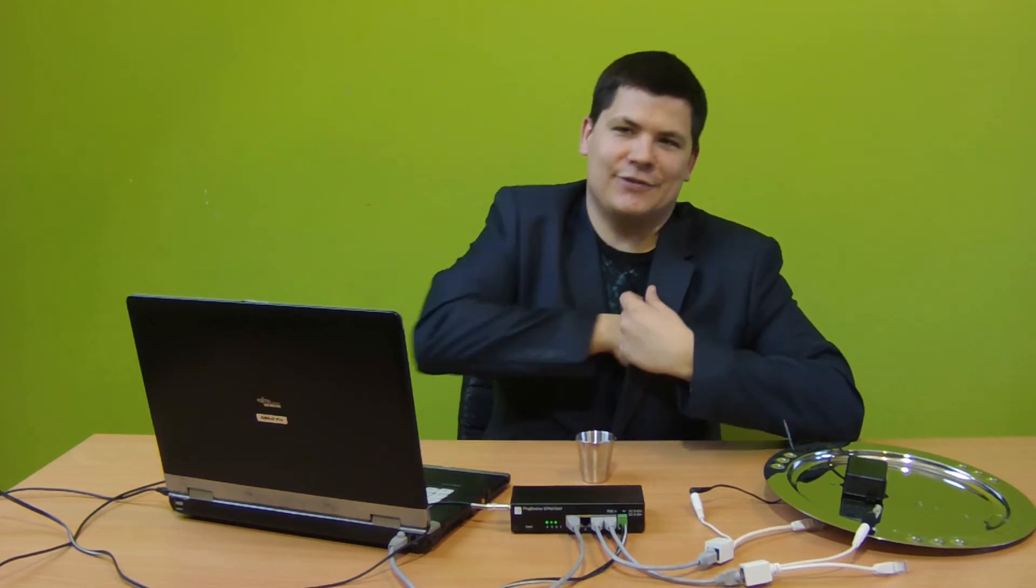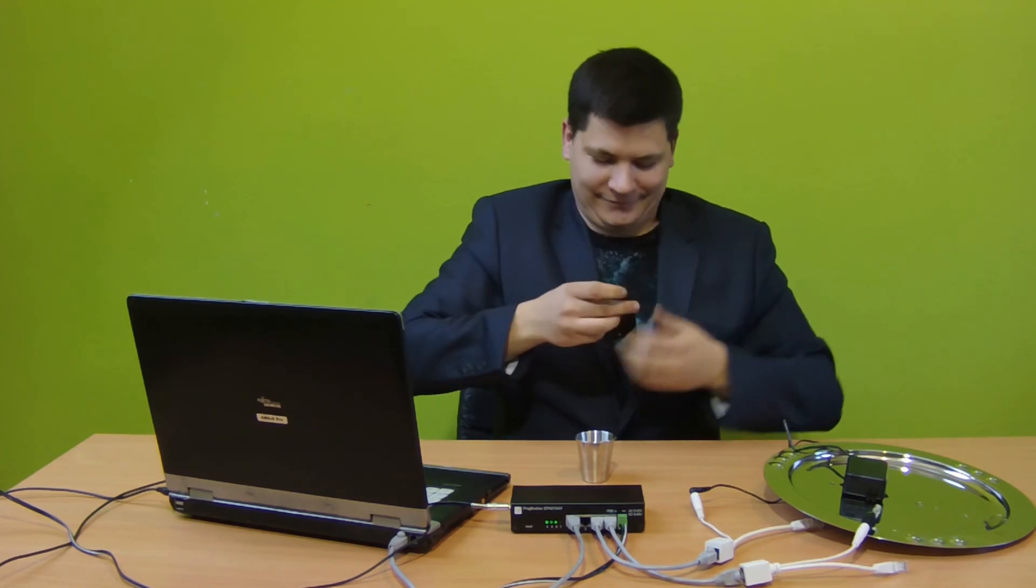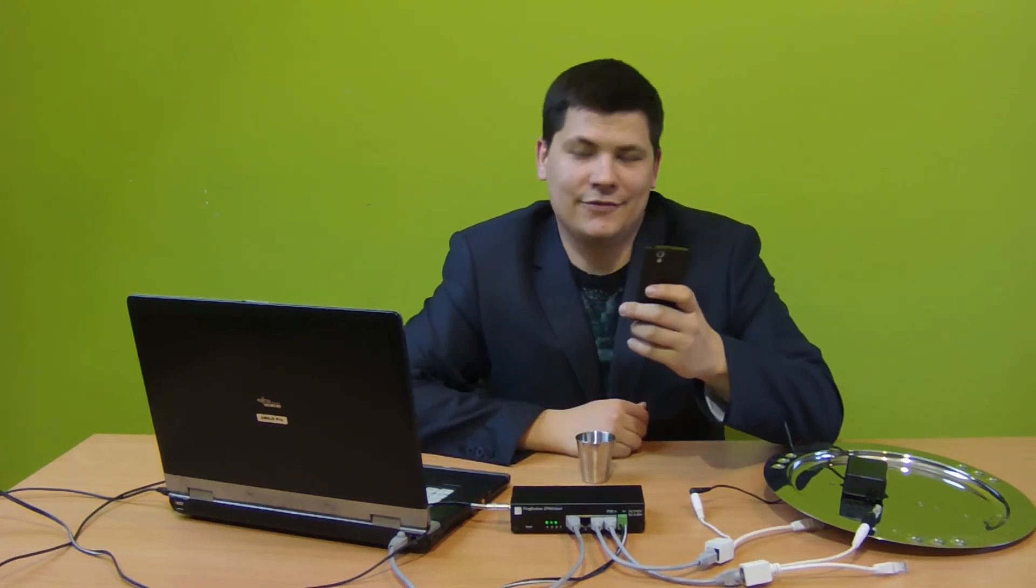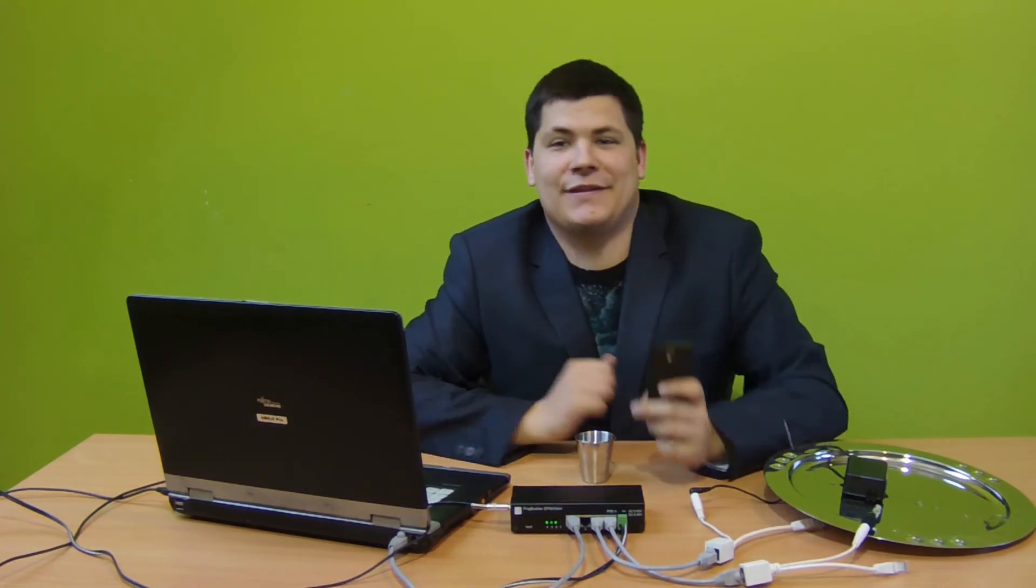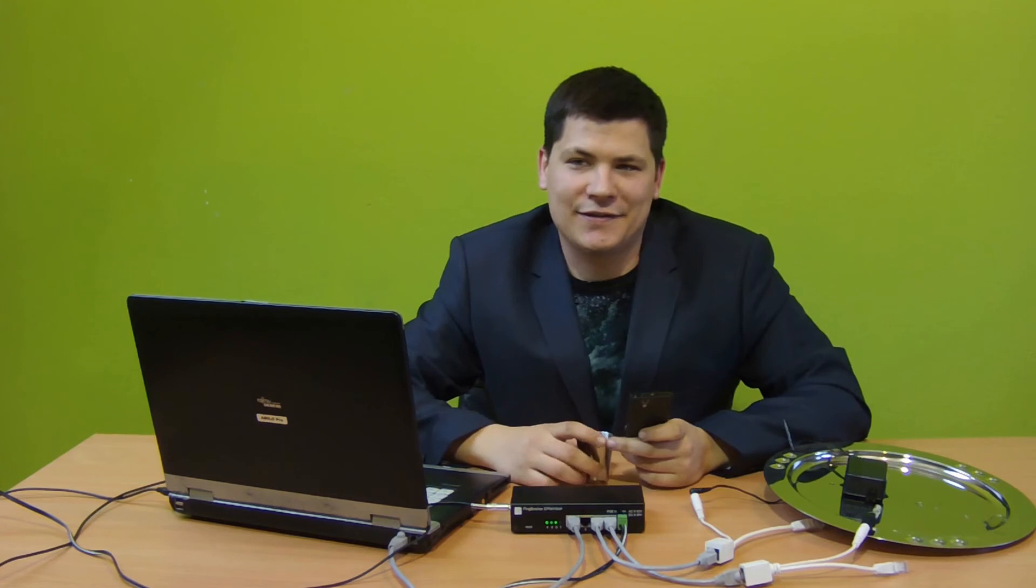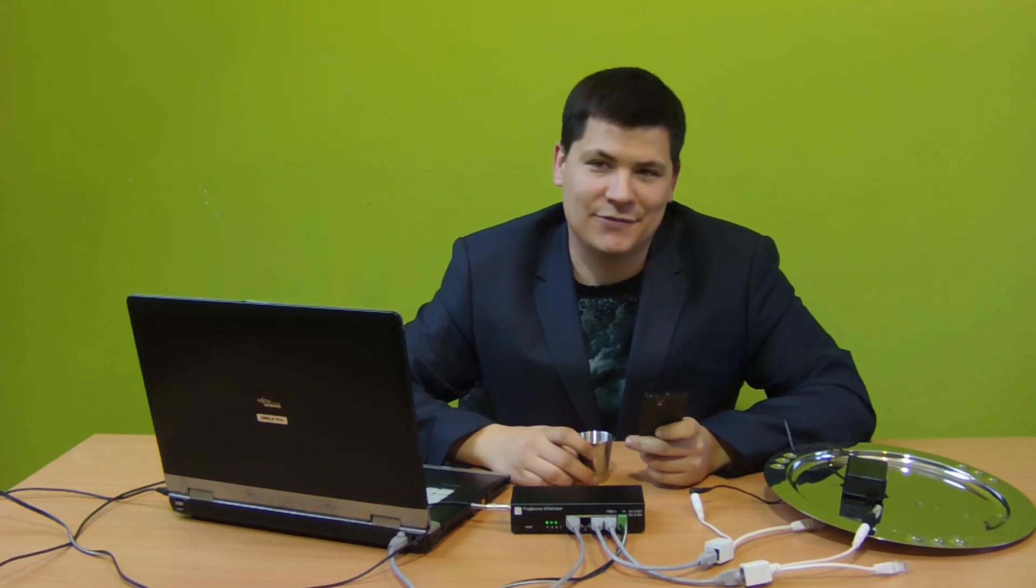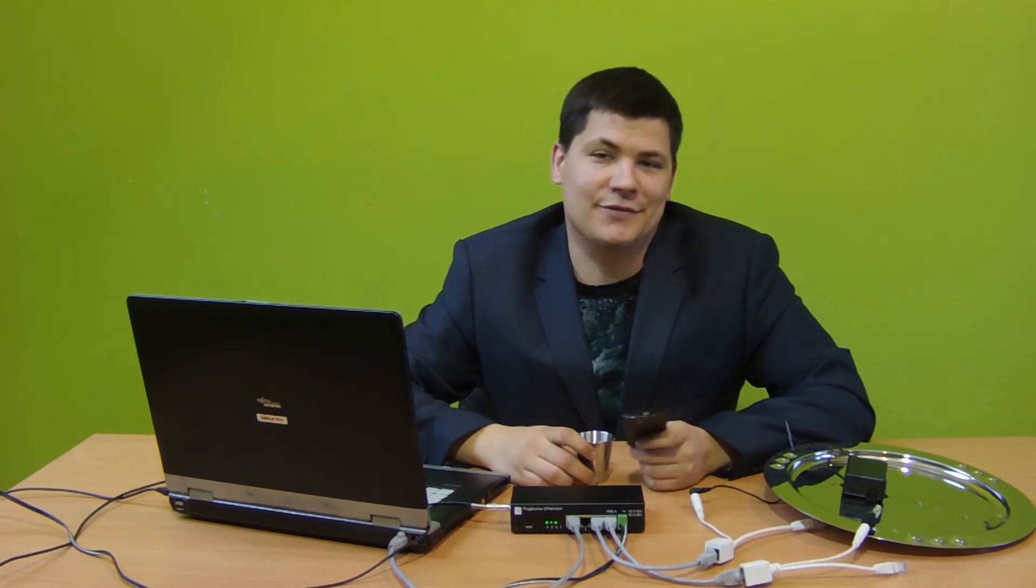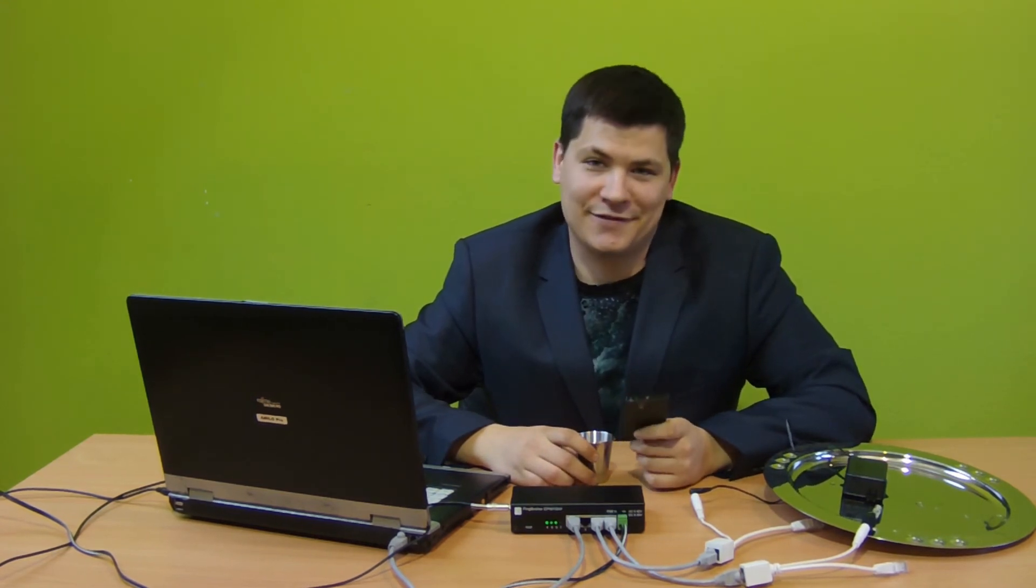Excuse me for a second, I hear a message coming. Well, I of course received a warning email about the natural disaster that just happened.